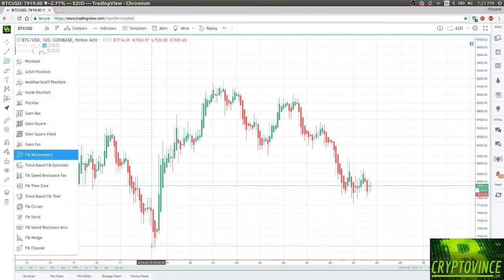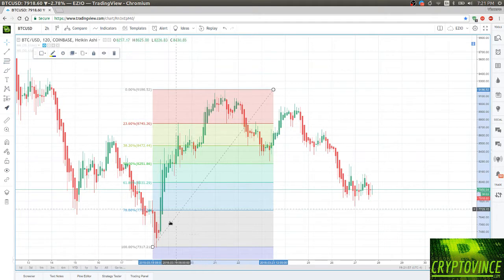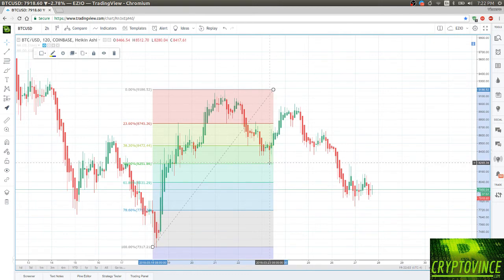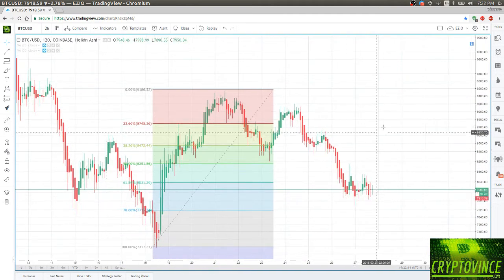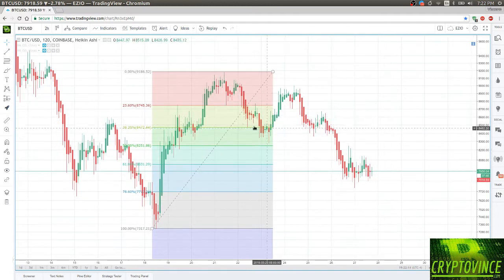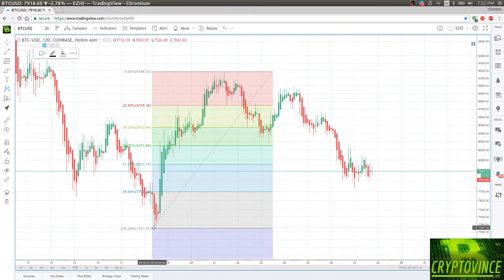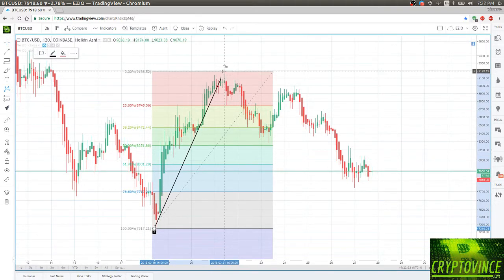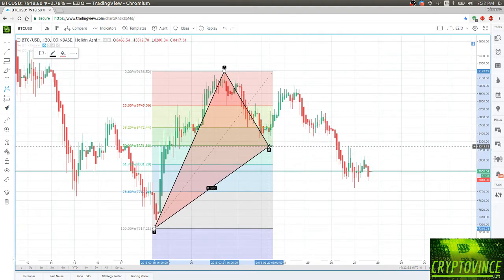I'm going to trace a Fibonacci retracement from the bottom to the top of this main spike. This main spike retraced 50%, and it should be a good indicator for a bat, which should retrace from 38% to 50%. So in this case, if we trace our bat - XA being our main spike - then it can retrace 38% or 50% of the Fibonacci.